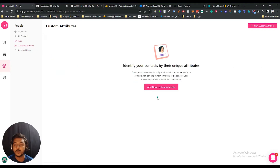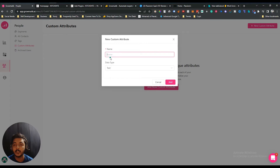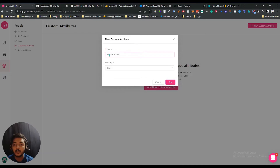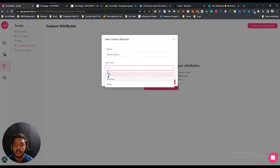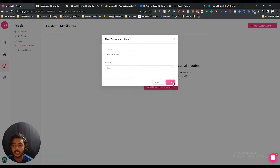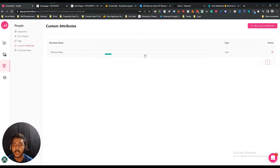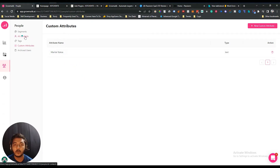After that, there are Customer Attributes. You can create a new customer attribute by clicking 'Add Customer Attribute' and giving it a name — let's say 'Marital Status.' You can select the type as text, number, or date. There is no dropdown menu option yet, but it would be a nice addition. Select text and click 'Add' to add the attribute.